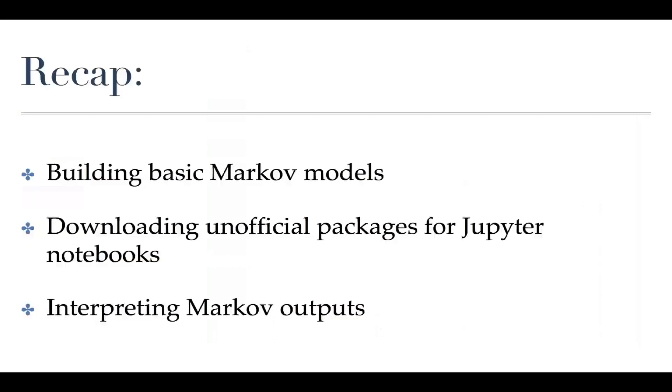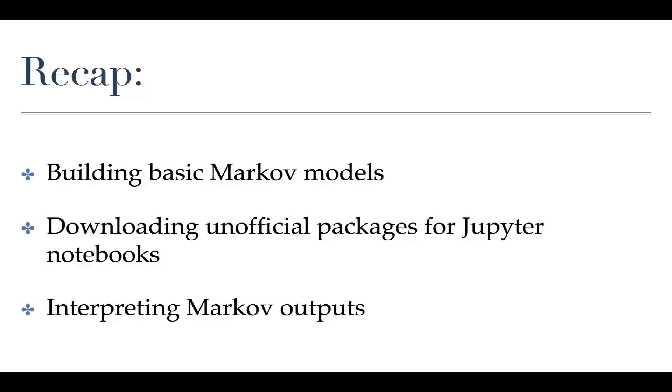So in this section we learned how to build basic Markov models. We learned how to download unofficial packages for Jupyter notebooks and to get them installed. So if you're looking for a package that isn't in the Anaconda Navigator, you can search online for conda install and it'll give you the path in order to do so. And then we learned a little bit about how to play with Markov attributes and how to interpret some of those outputs.